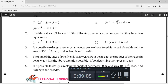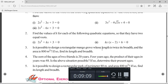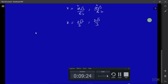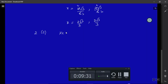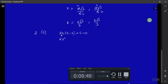The next problem says: find the values of k for each of the following quadratic equations so that they have two equal roots. If it has two equal roots, then b²-4ac should equal zero. I'll solve the second part: kx(x-2) + 6 = 0. Multiplying out the bracket: kx² - 2kx + 6 = 0.